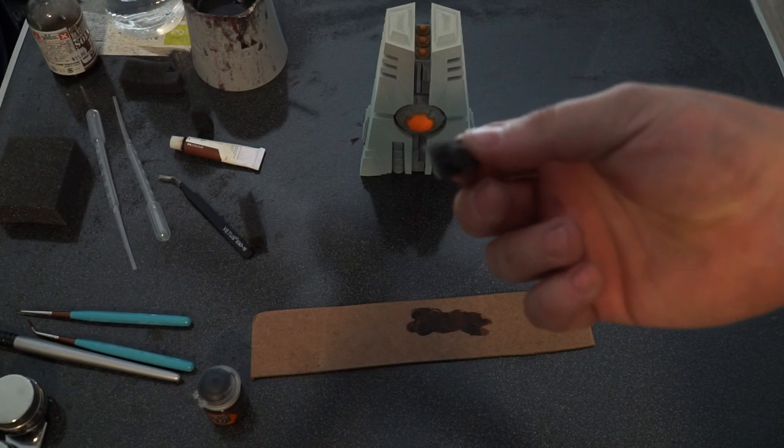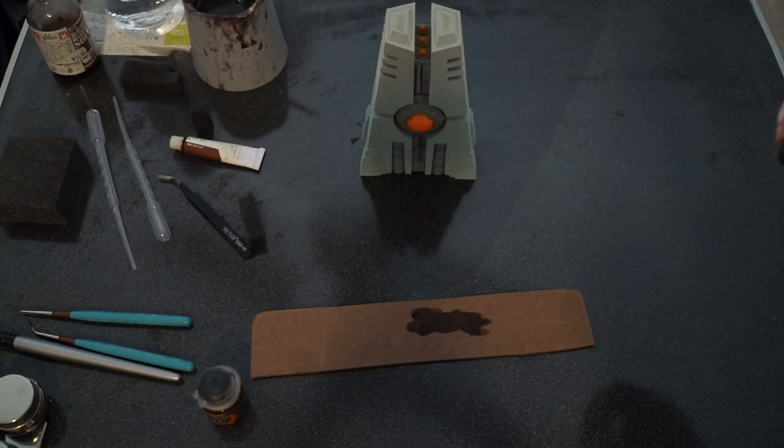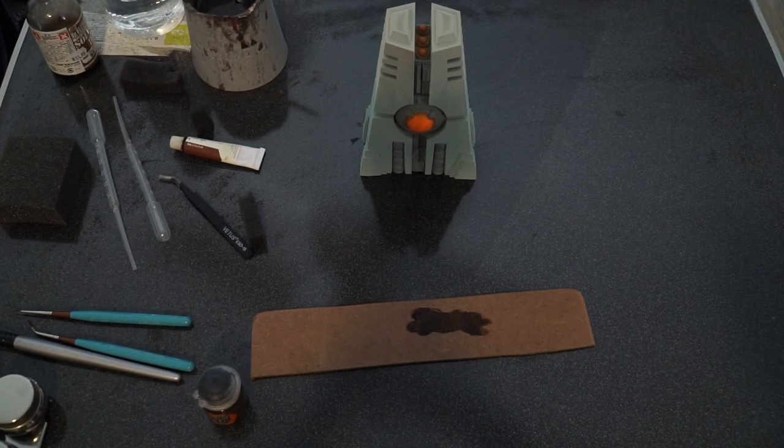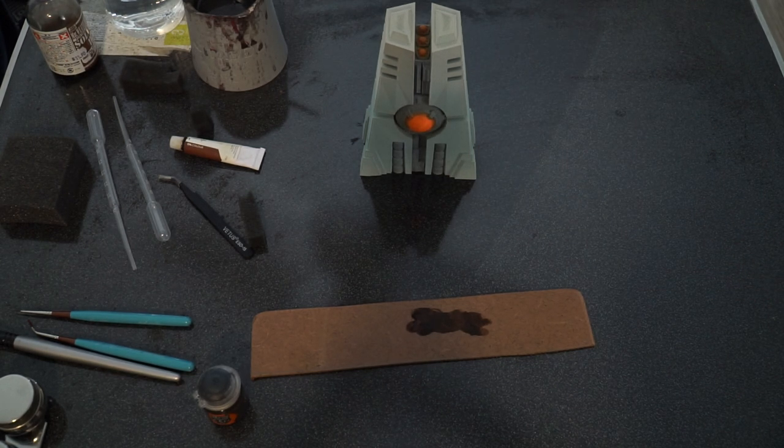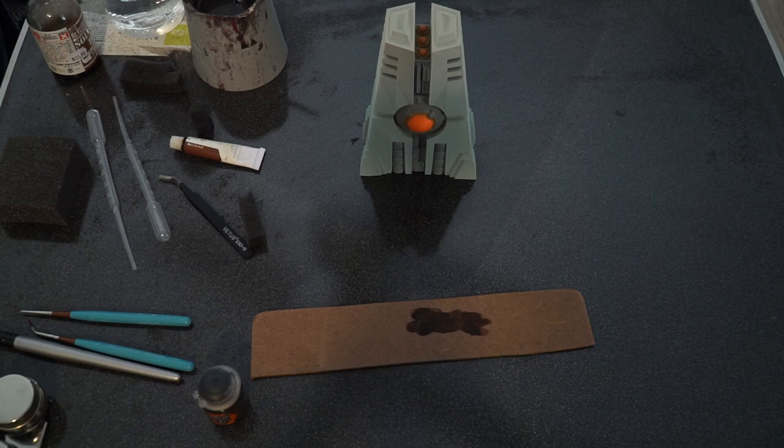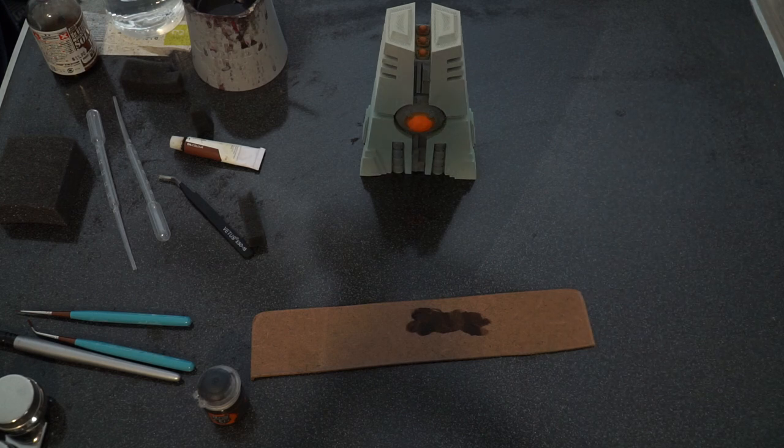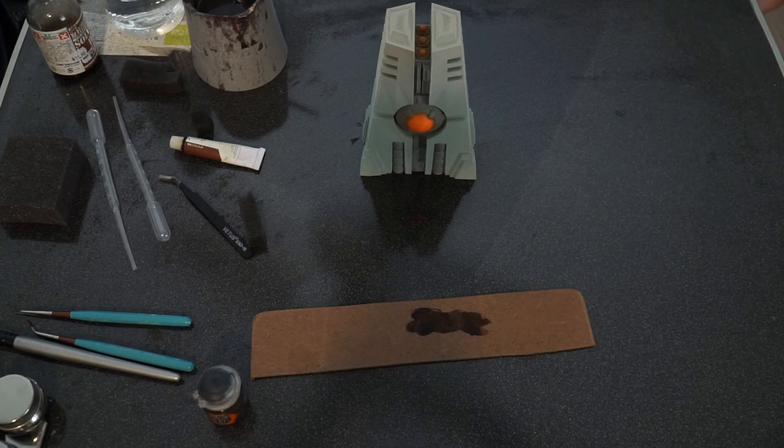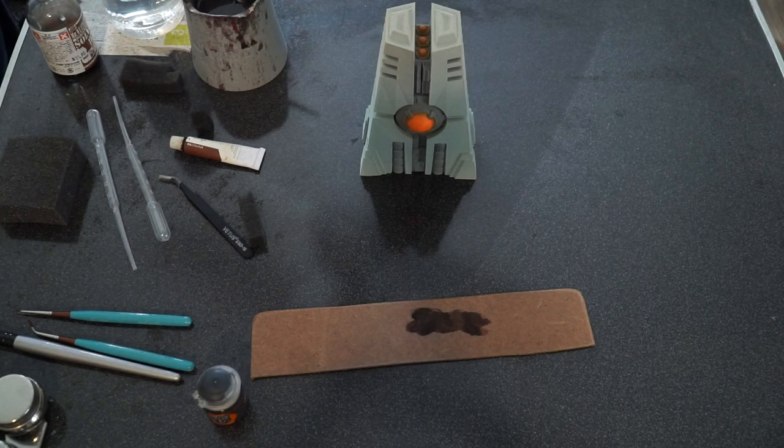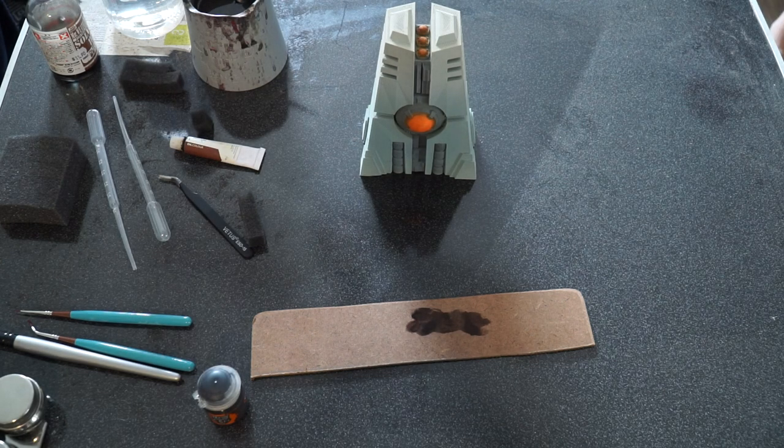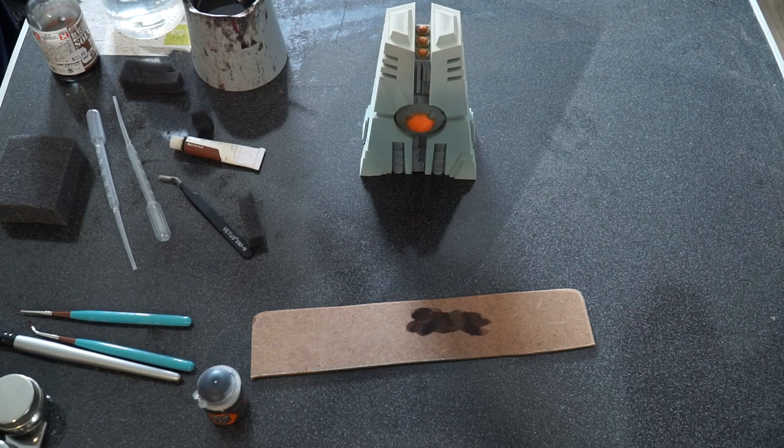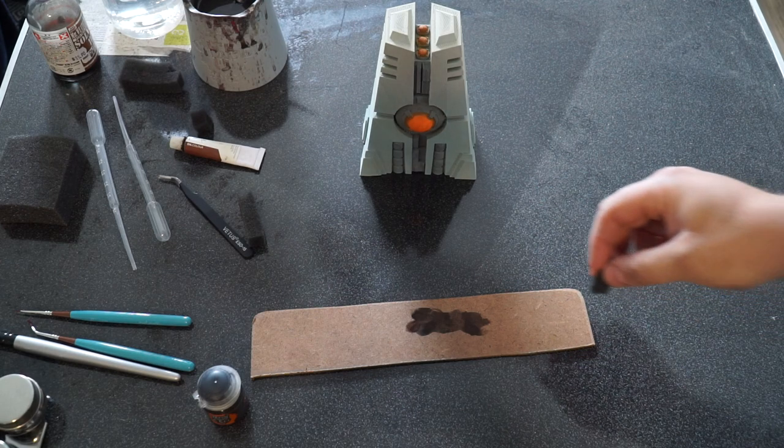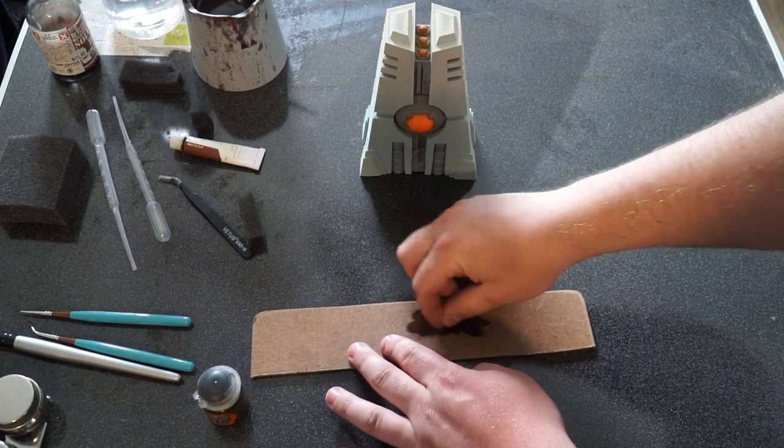Now the thing with sponge is we want it to be uneven. So I'm just tearing it. By tearing the sponge and having an uneven sponge, what happens is you get some better shapes and profiling. If it's completely flat, you'll get a repetitive pattern. Just let a little more light into the room so we can see what we're working on a little bit more.